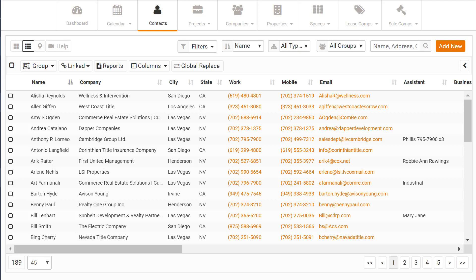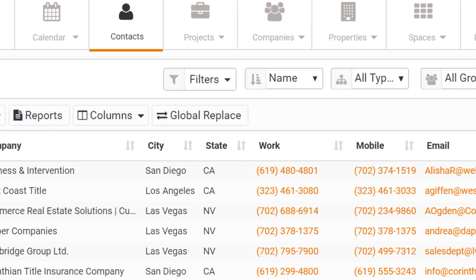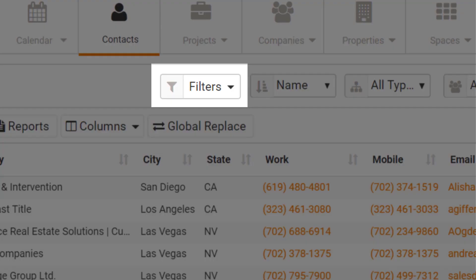We've added some simple but very helpful features to the Realnext CRM. First, we've made it easy to set filters you have saved and to clear them.